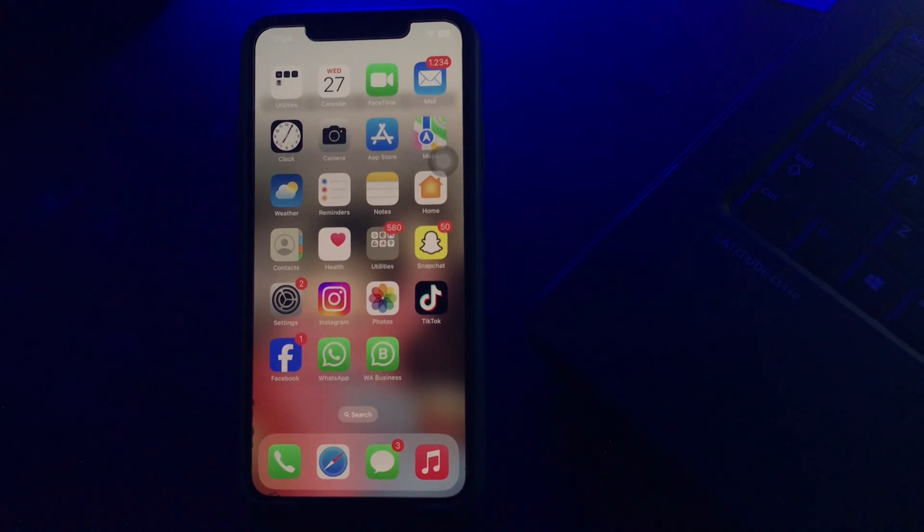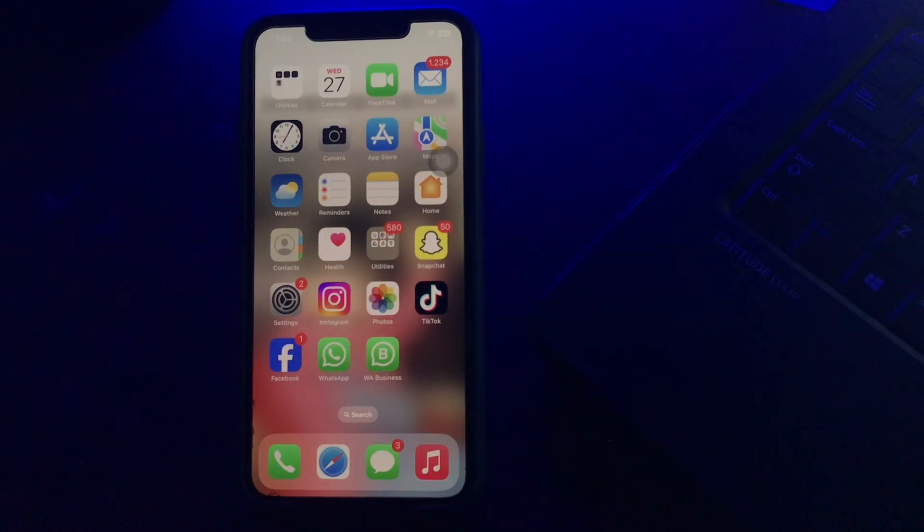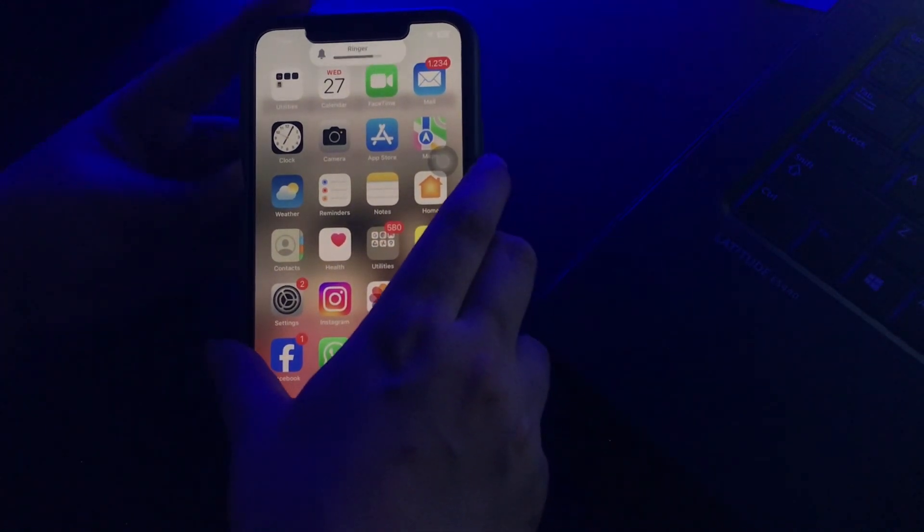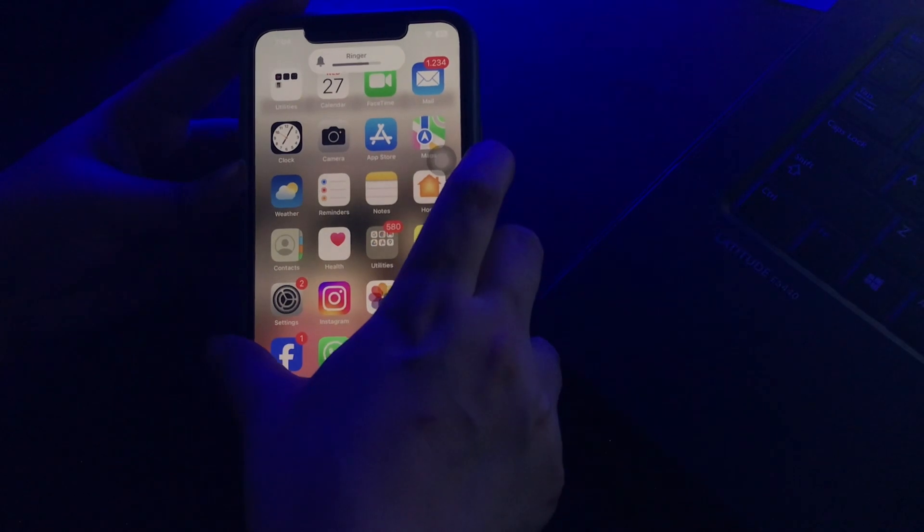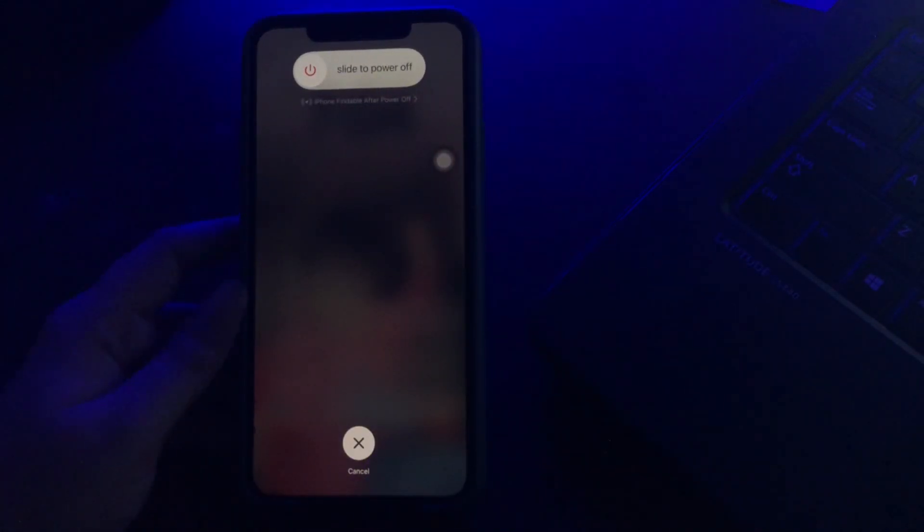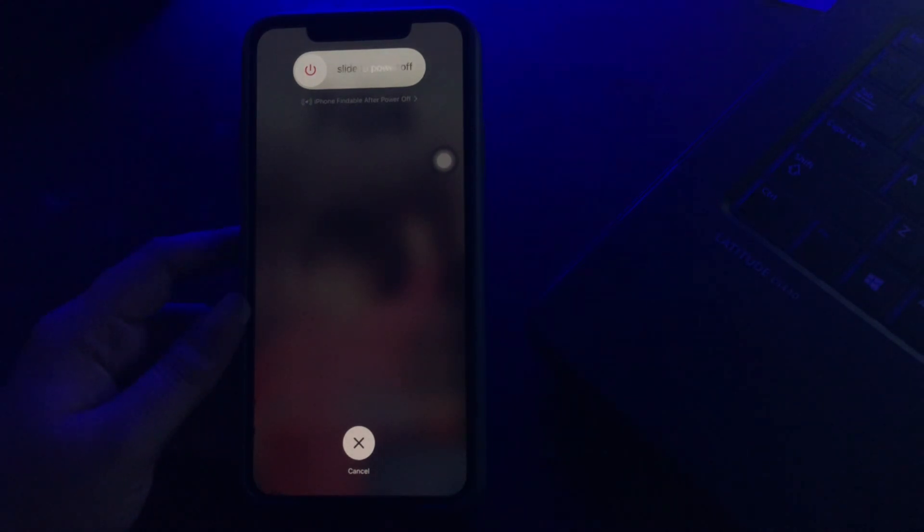For this, you just need to press and quickly release the volume up button and do the same with the down button, and press the power button. Next, slide to power off and then wait for some time. Then press the power button again until you see the Apple logo on your iPhone and you are done.